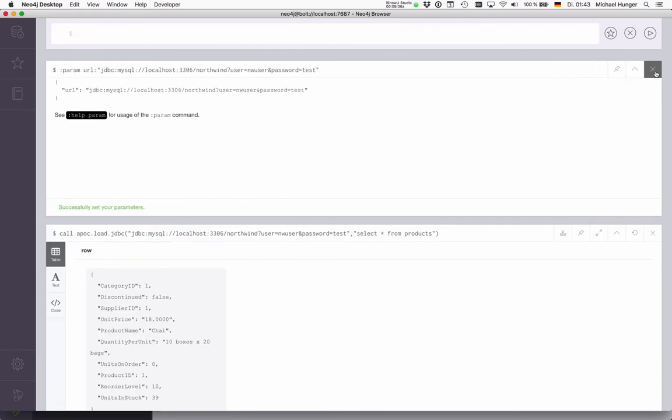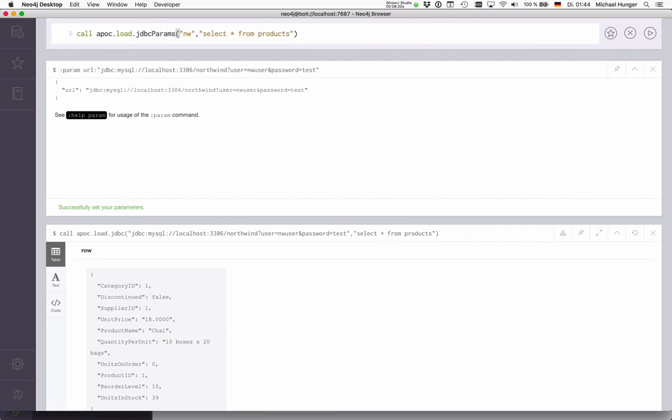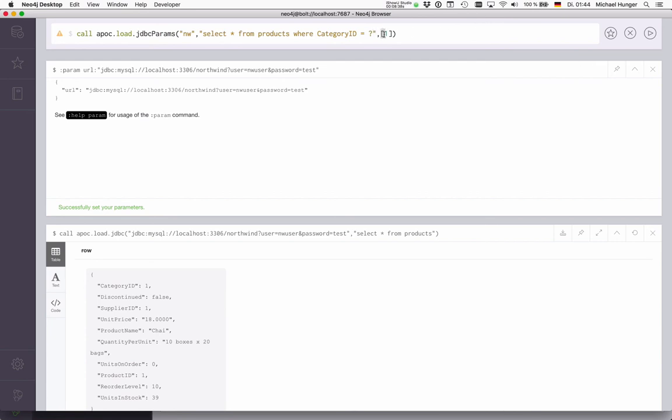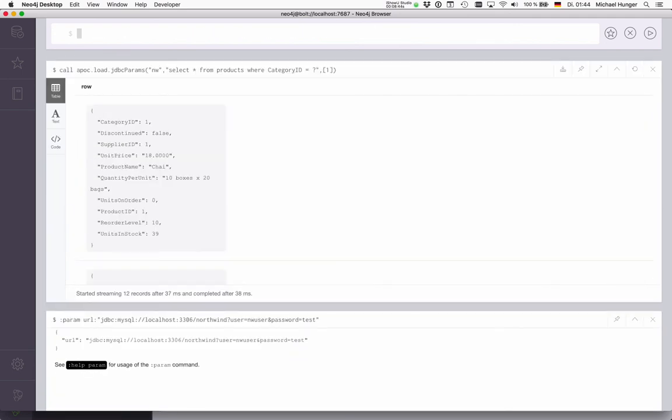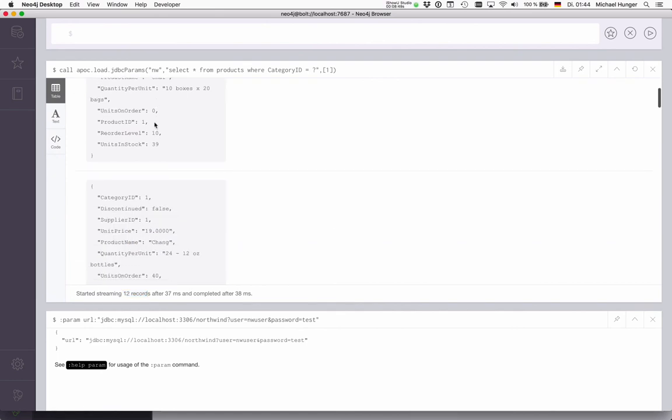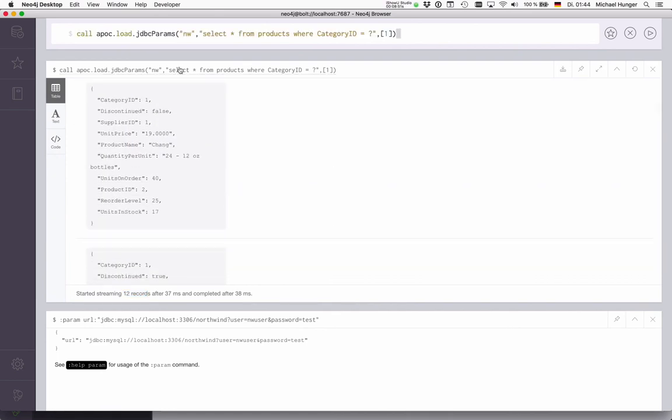Okay, the other statements. So the update one is pretty straightforward because it just writes updates to the relational database and returns a count. And the load JDBC params basically allows you to put in a number of parameters here. So here, for instance, I could say where category ID equals one. Basically, the first parameter in the list is the first question mark, as you might remember from relational databases. And if I run this, it only returns 12 rows here, and they should all have category ID one. So we can also parametrize SQL statements here if you want.